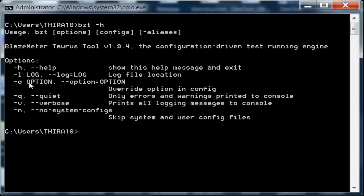You can use -l to indicate the log file location. -o is for option, which you can use multiple times to override the default options in your configuration file.